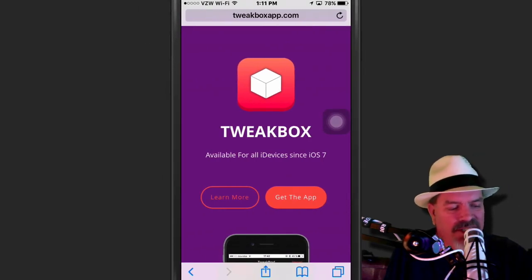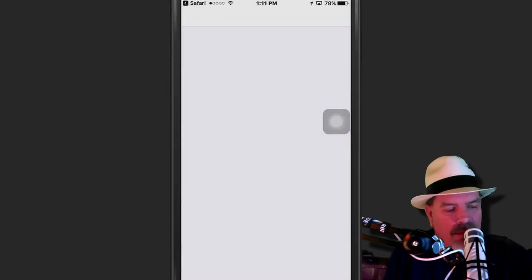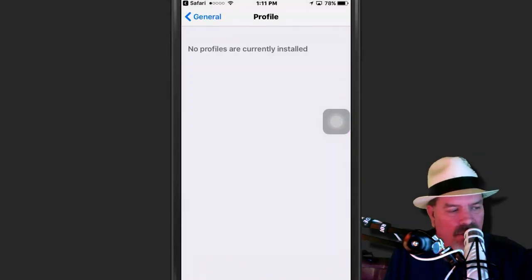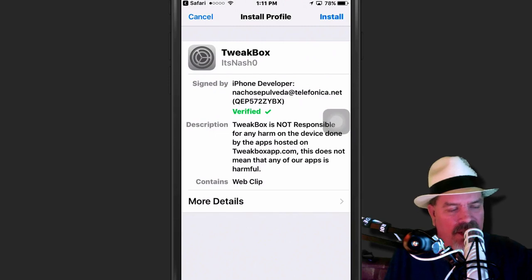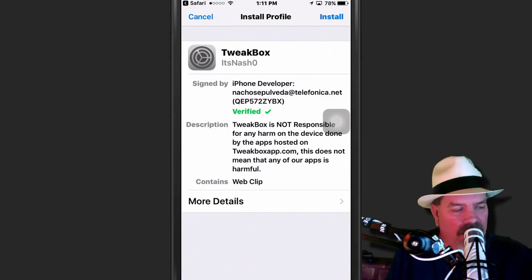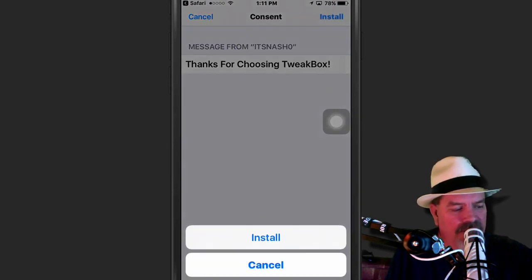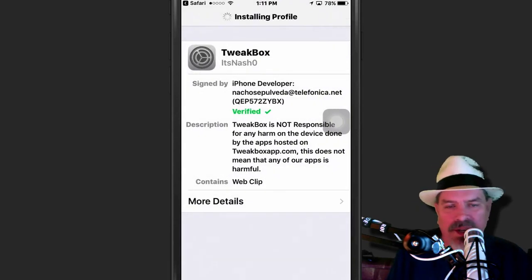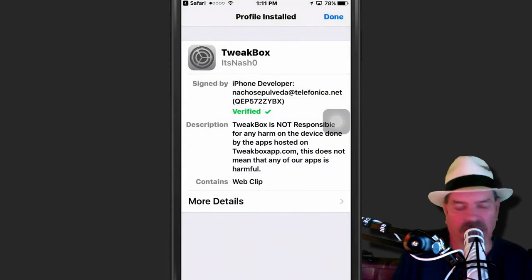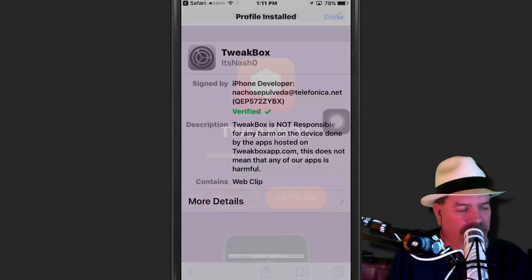And you can see right here it says get the app. But, you know, personally, go ahead and hit install. Install again. We'll go ahead and install the profile and be done.